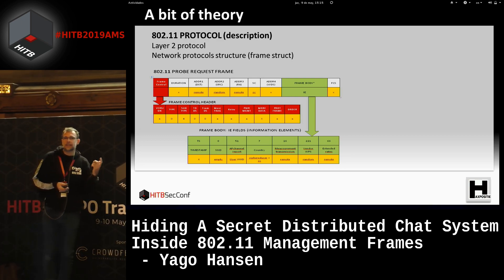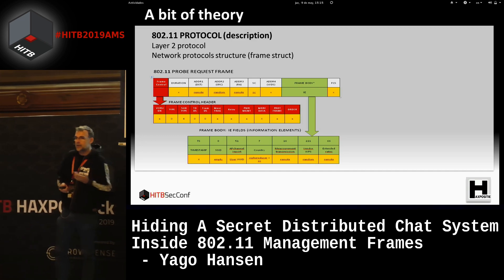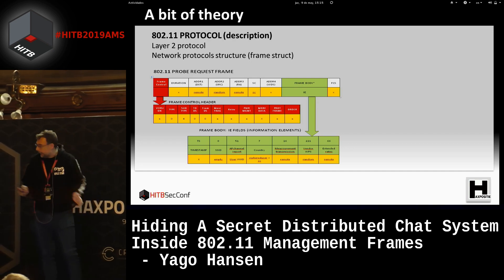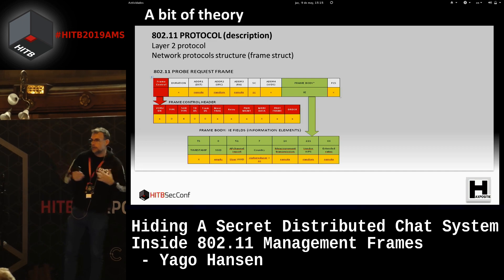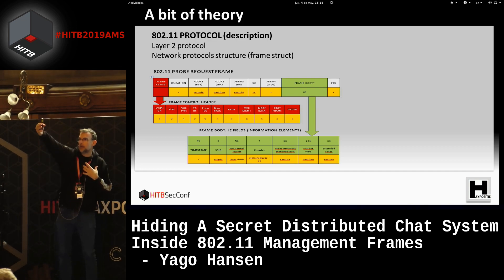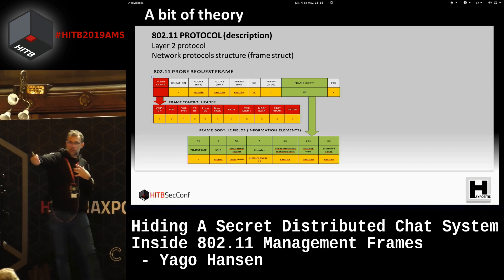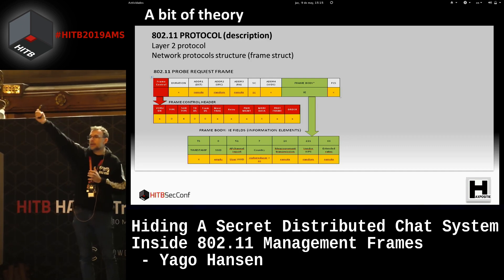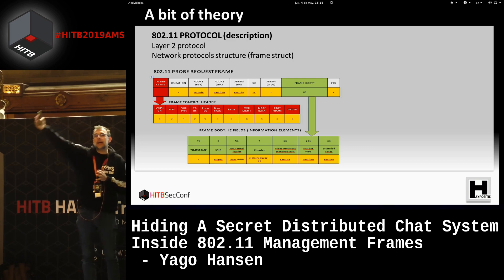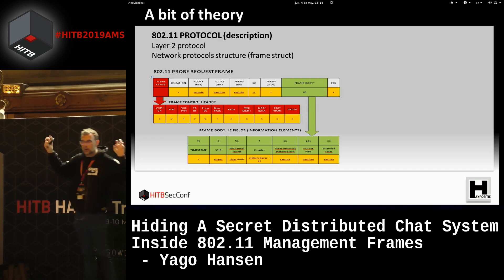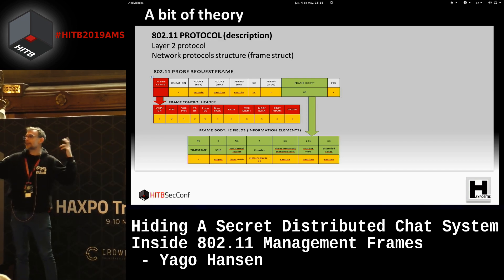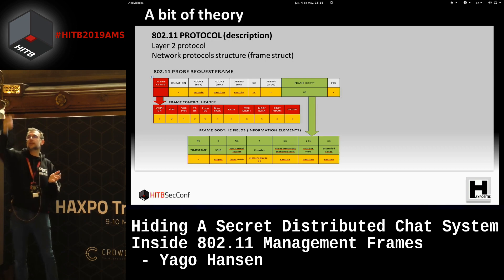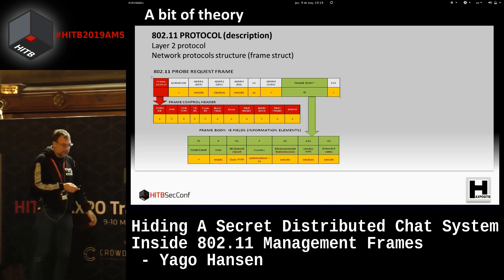Why do I call this a distributed chat system rather than just a chat system? Because Wi-Fi cards don't have a long range. When I send you a message, you receive it and retransmit it to other peers. I'm creating a kind of simple mesh — a stupid mesh — where every peer retransmits the message a parameterized number of times, about seven, so it can reach further away. That's the idea of a distributed chat system.